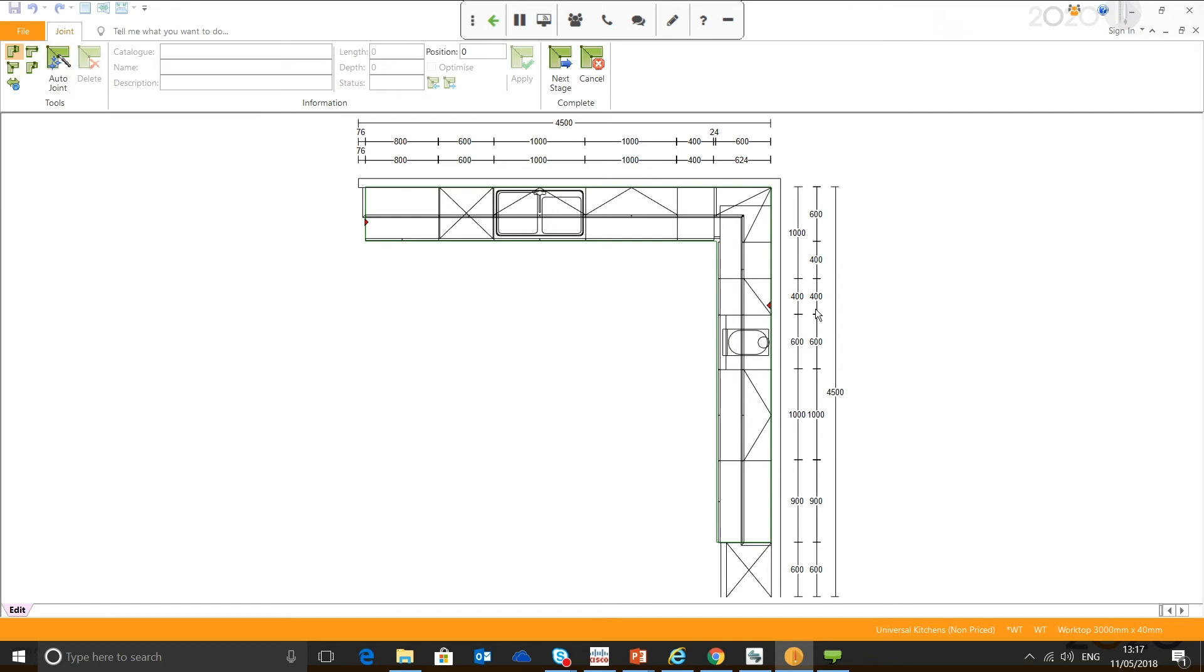As I'm flicking through the tools you'll see red triangles or red dots. These are different points throughout the worktop where we can apply a joint. You've also got your grain direction as well.